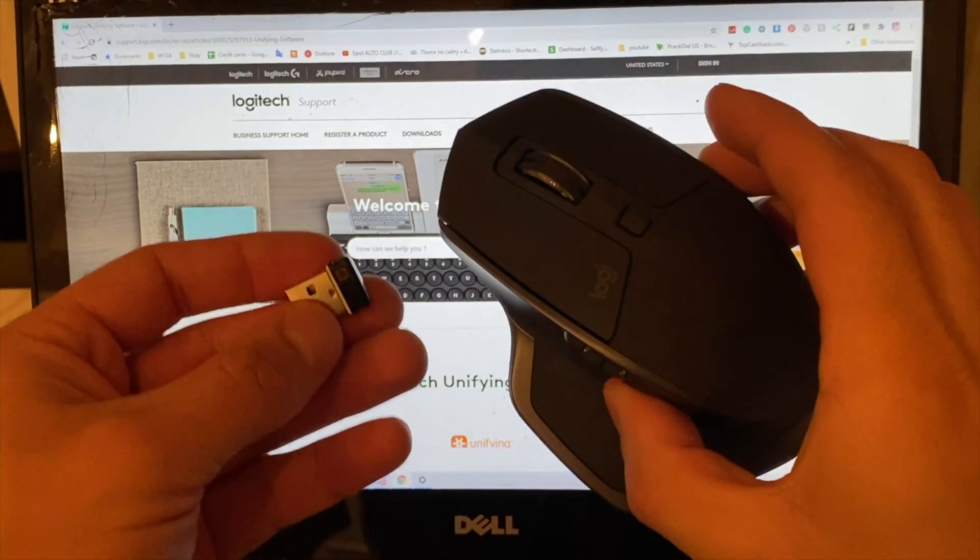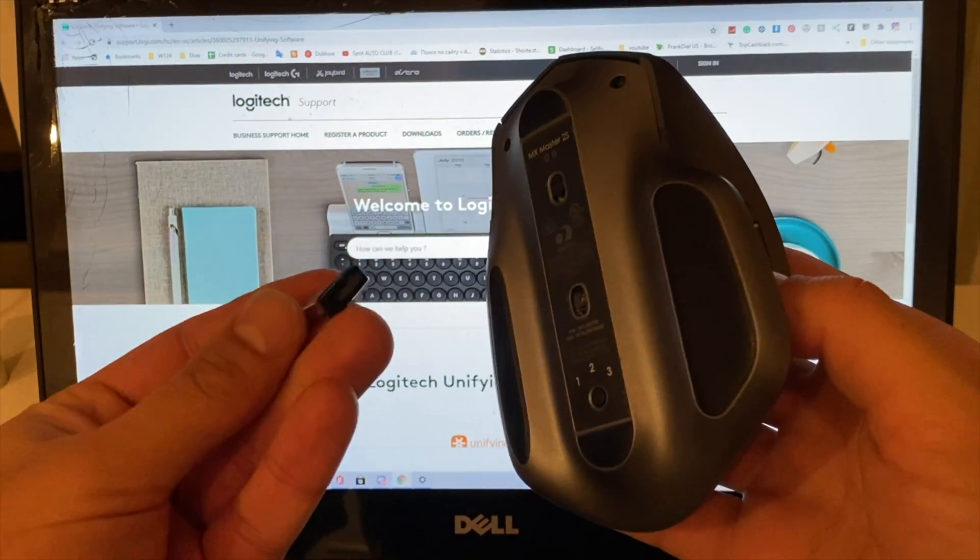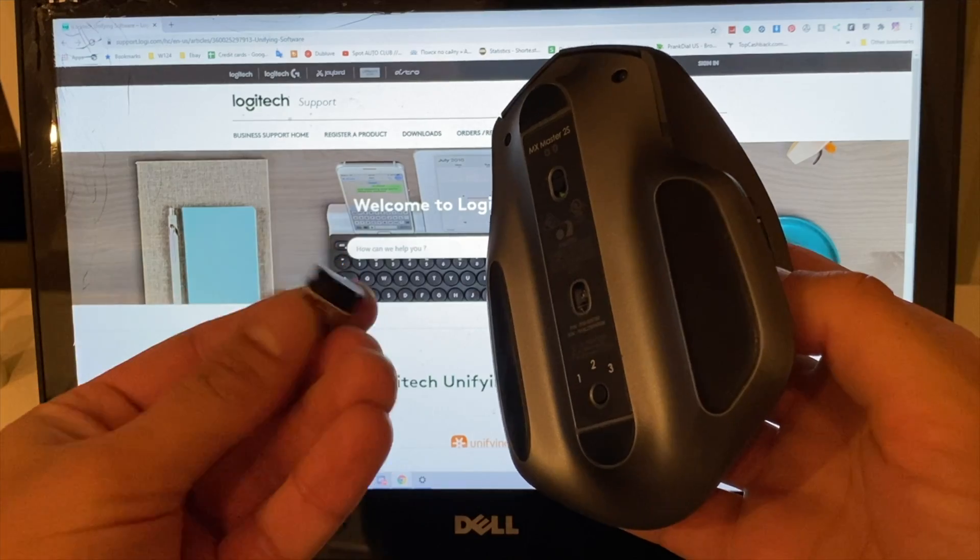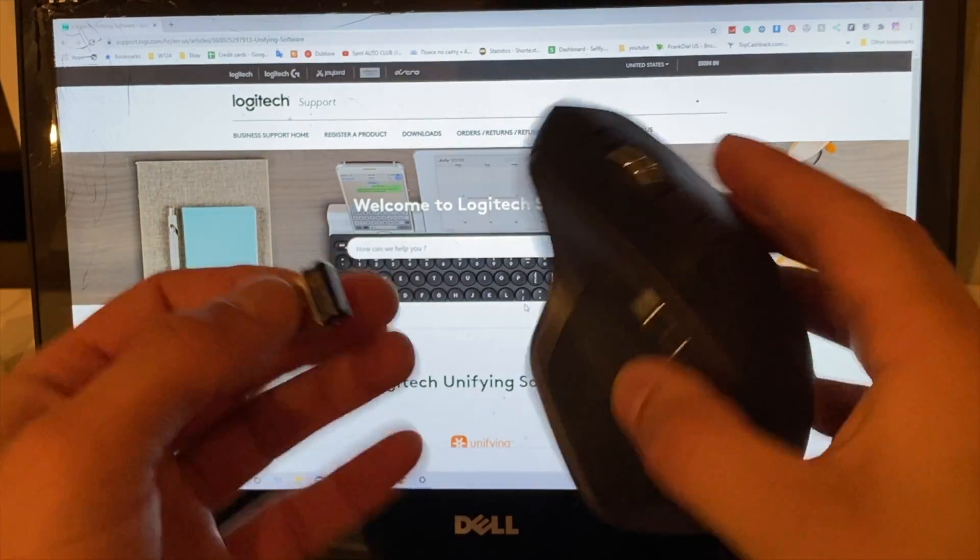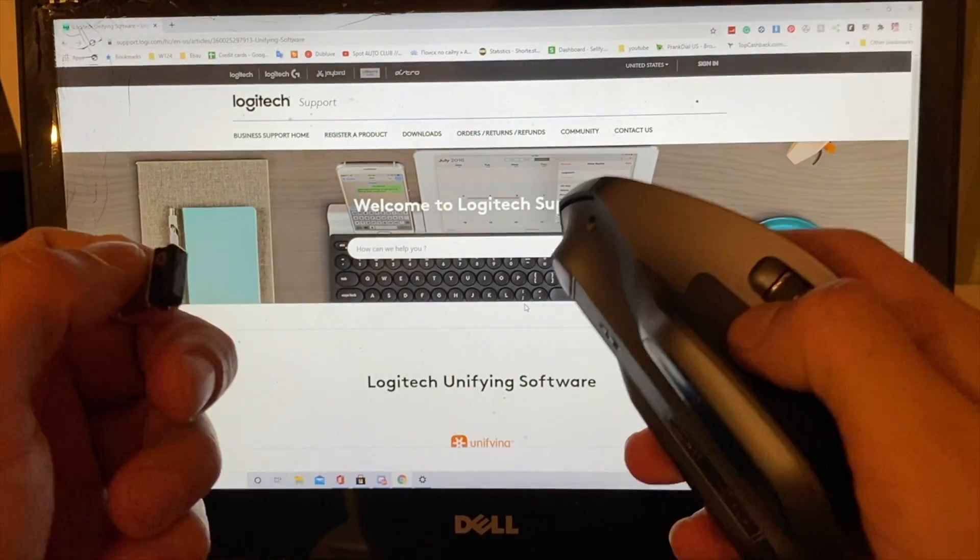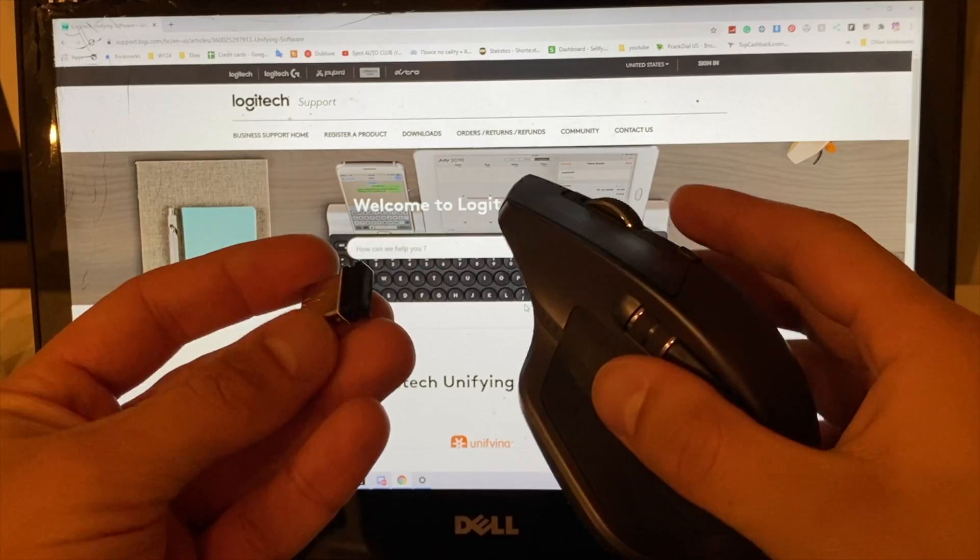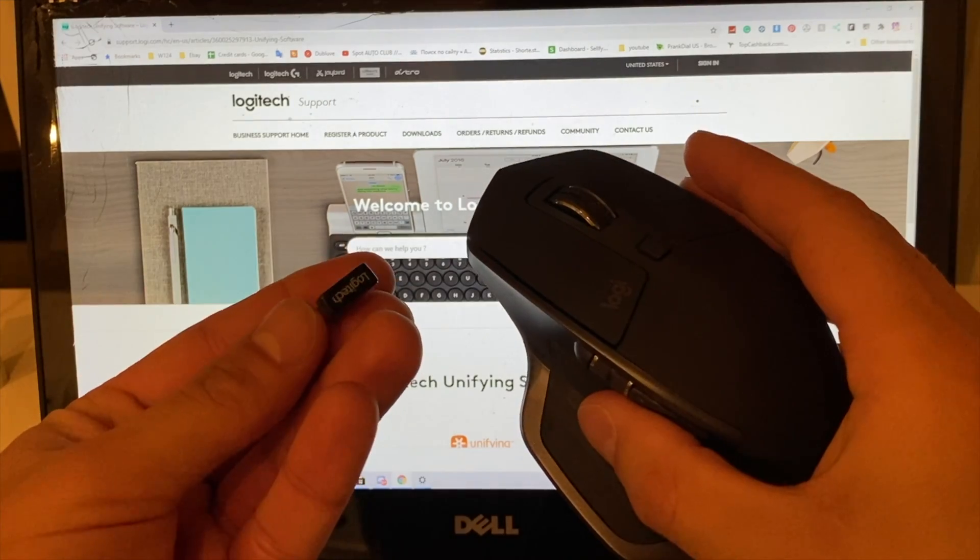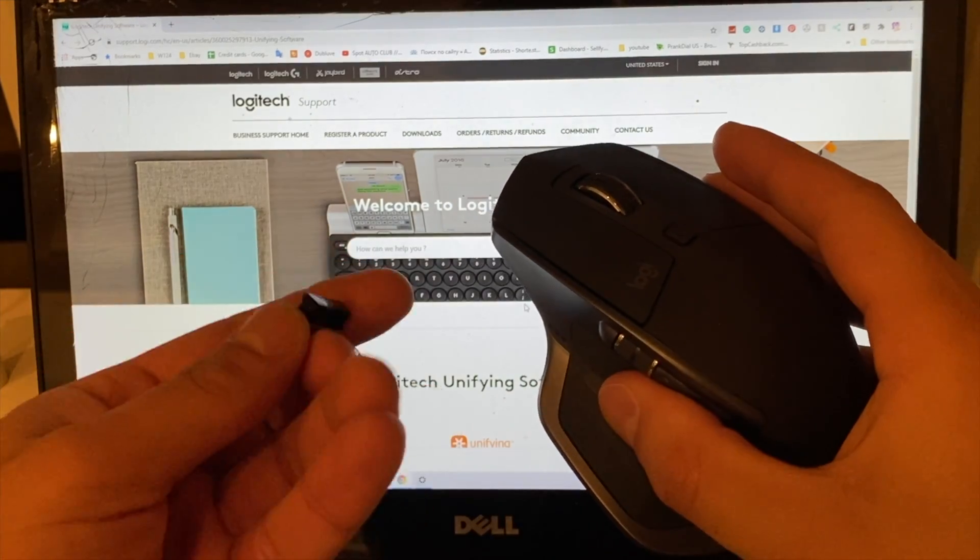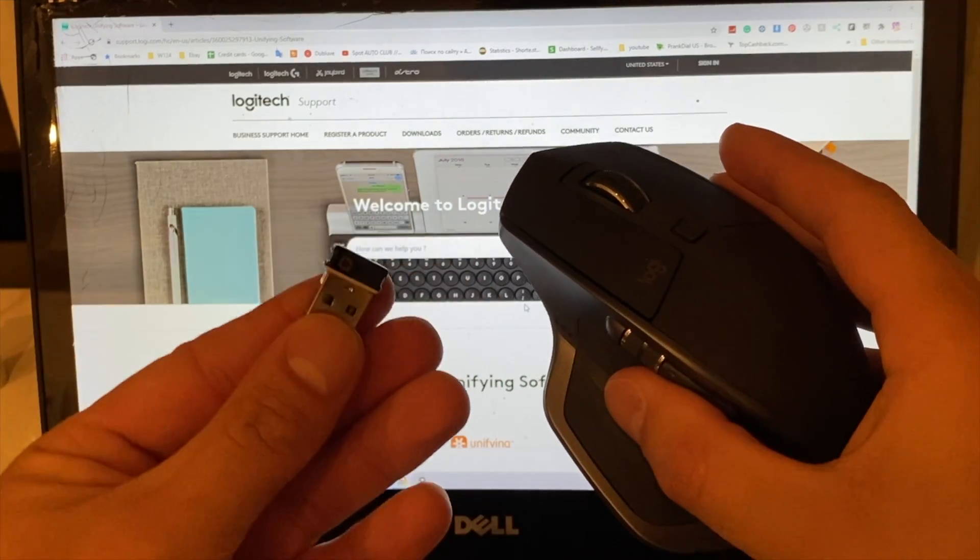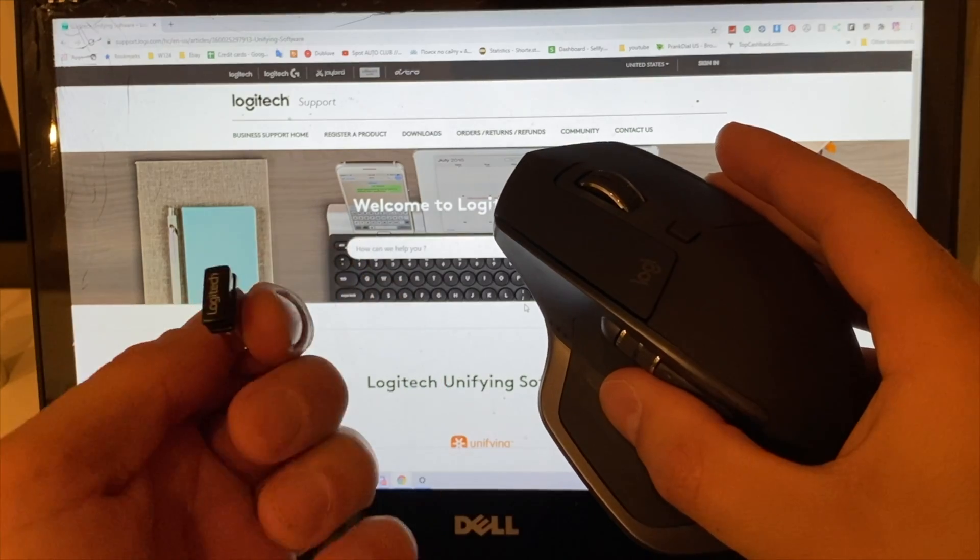...mouse supports Bluetooth connectivity as well, but you may need this for various reasons. One of them might be that your working machine doesn't support Bluetooth, or any other reason. And of course, we always lose these USB dongles all the time, so let's proceed.